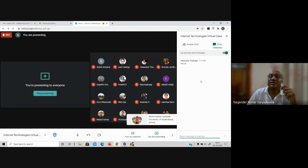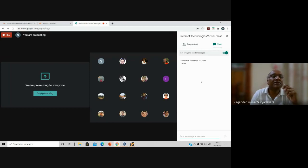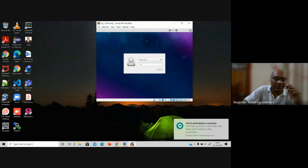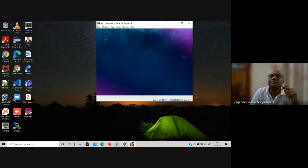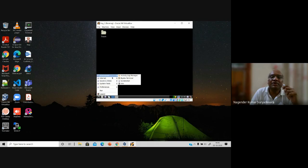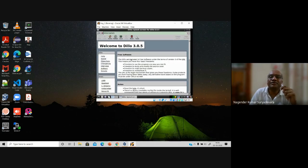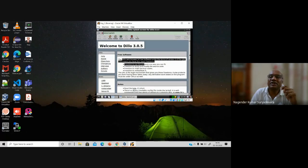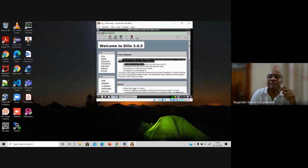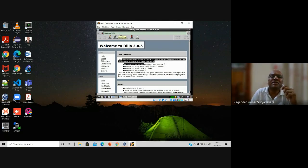There was a small difficulty on the browser last time. The problem we were facing is on the browser. The browser installed here is a lightweight browser called the DLO web browser. This lightweight browser has minimal features — it does not support JavaScript features, meaning JavaScript is not enabled on this particular browser.